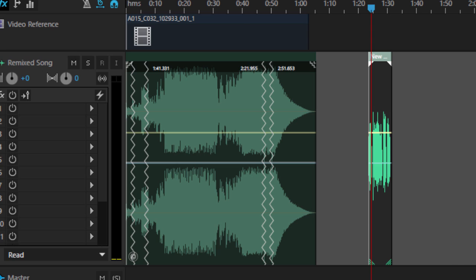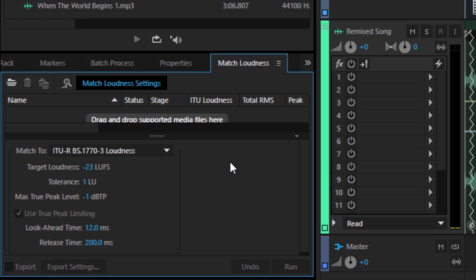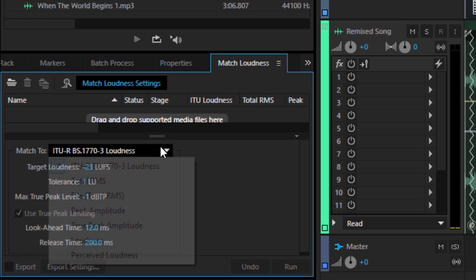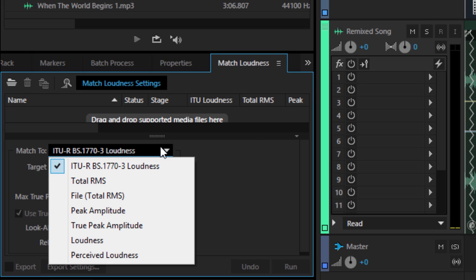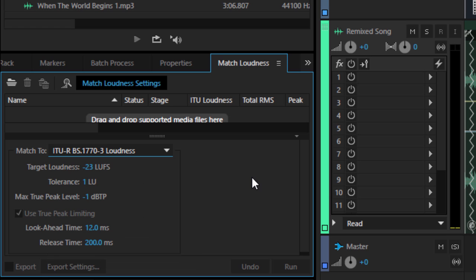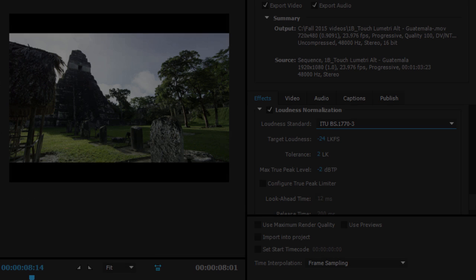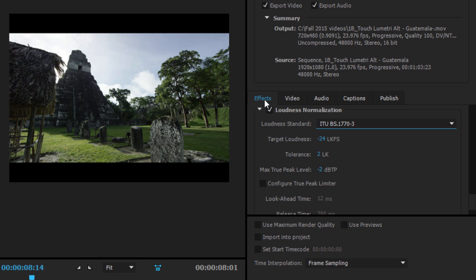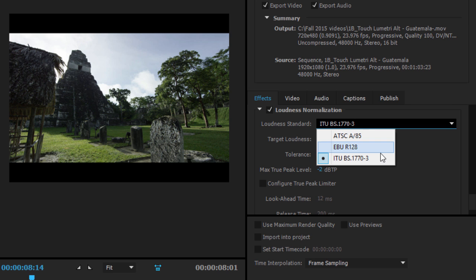The Match Loudness panel now includes the Loudness Scale, allowing you to specify a target loudness. Adobe Media Encoder also now includes Automatic Loudness Correction, so you can export directly from the Premiere Pro timeline, ensuring audio levels meet your target loudness.